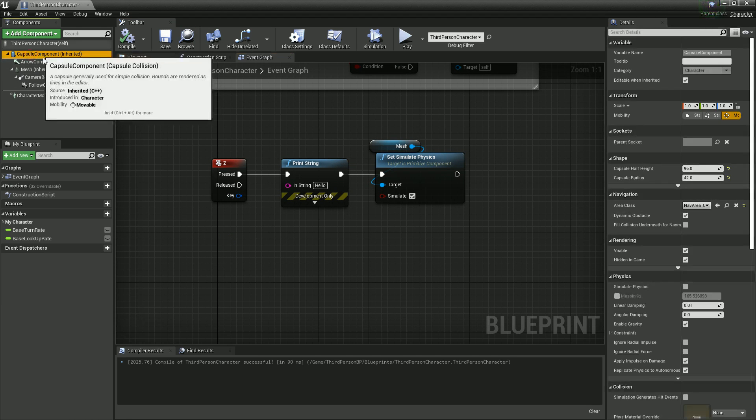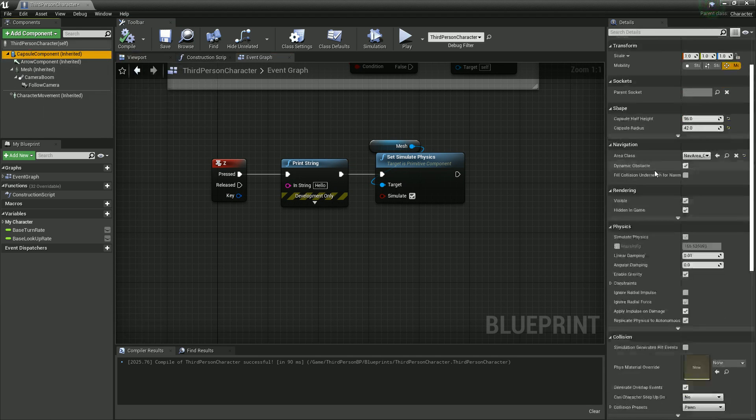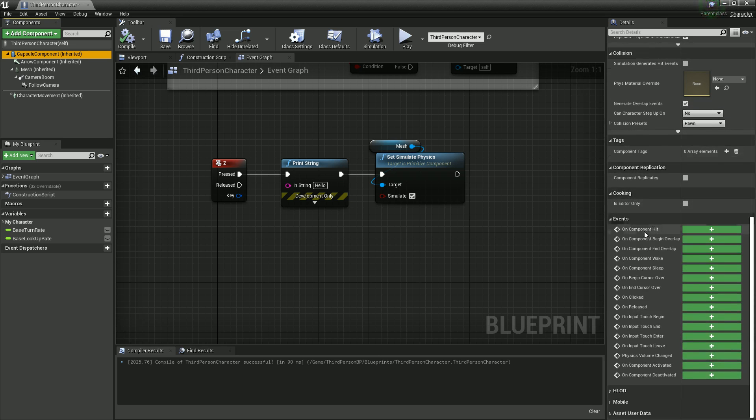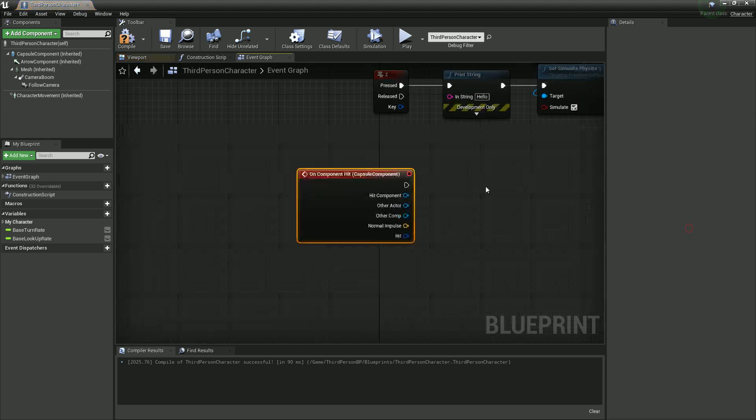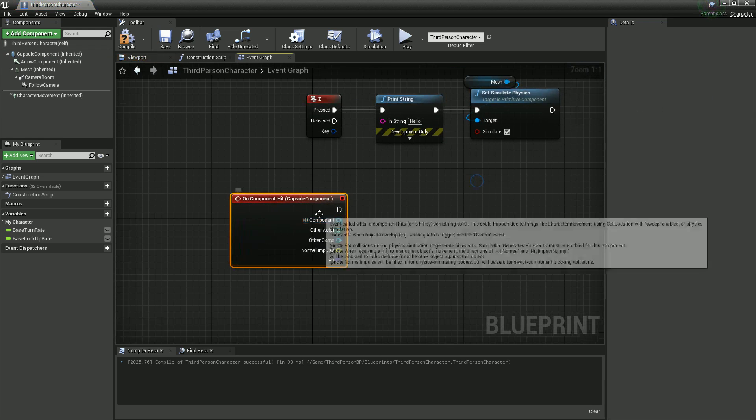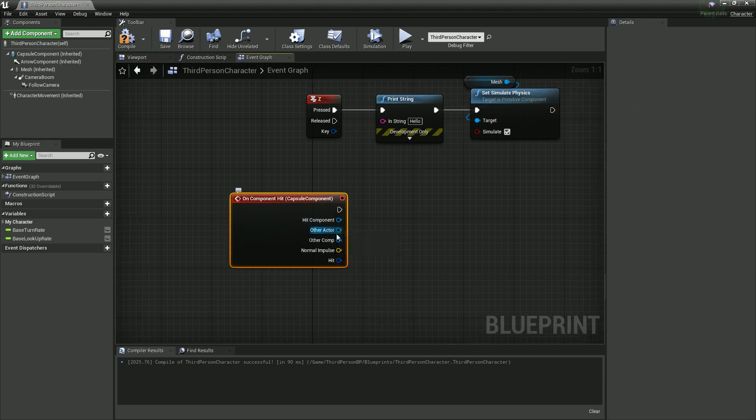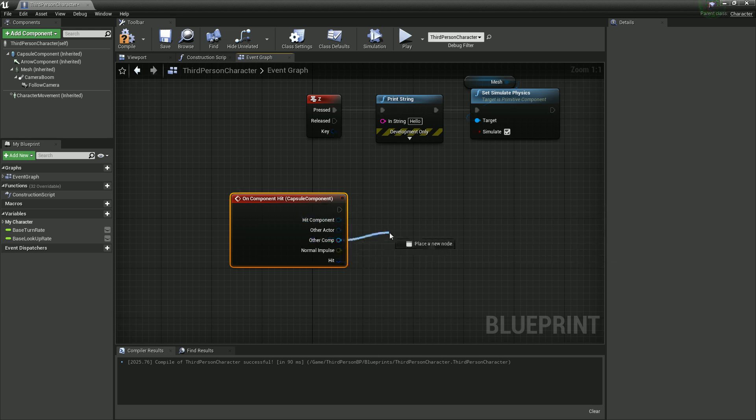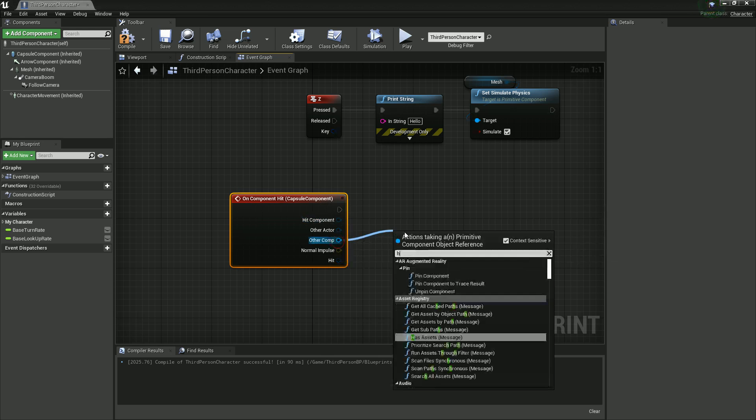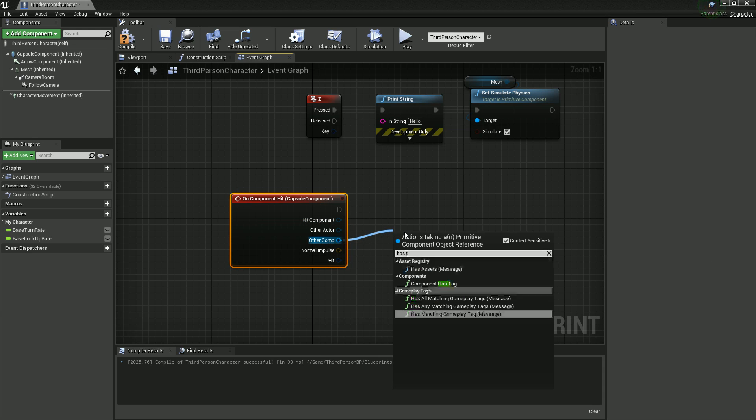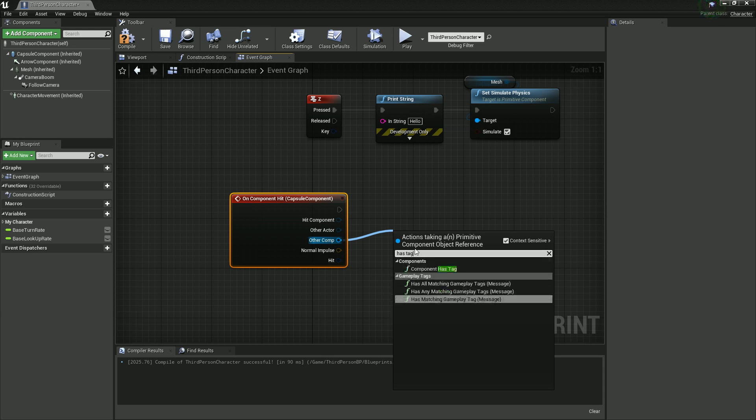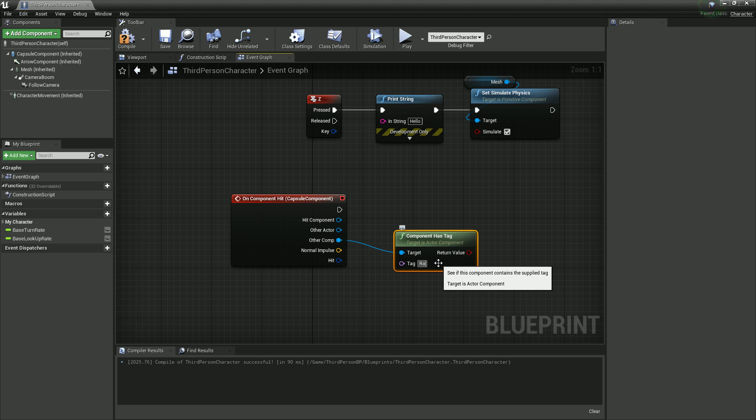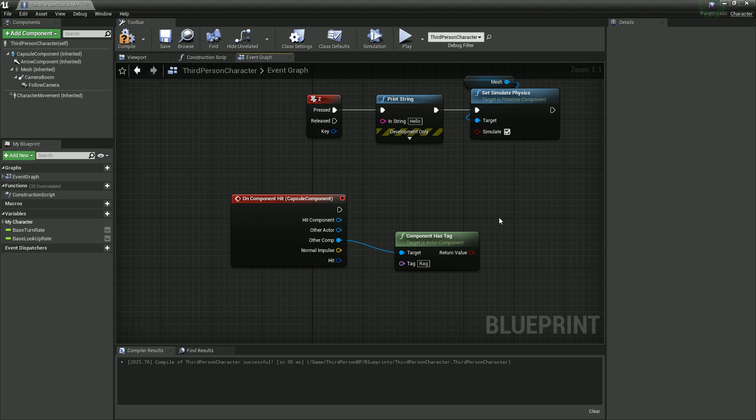So we're going to get our capsule collider, scroll down, and so we see on component hit, and we'll grab this event. And what we'll say is if the other component has tag, which we'll need to set up in a minute, but we'll call it rag for Ragdoll, and we'll create a branch.